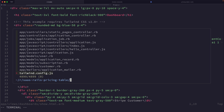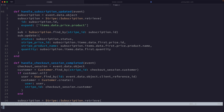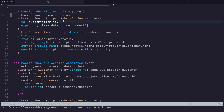We'll go back to the webhooks controller and look at another event type. We're listening for customer.subscription.updated. When a subscription is updated, a POST request is sent to the webhook endpoint including data about the new subscription status. We take the subscription ID from the webhook and re-retrieve the subscription — because we want access to the price and product, which are not included by default on the subscription data sent during an update event.